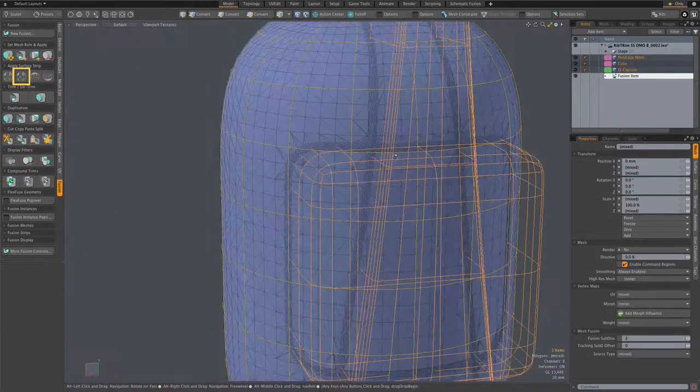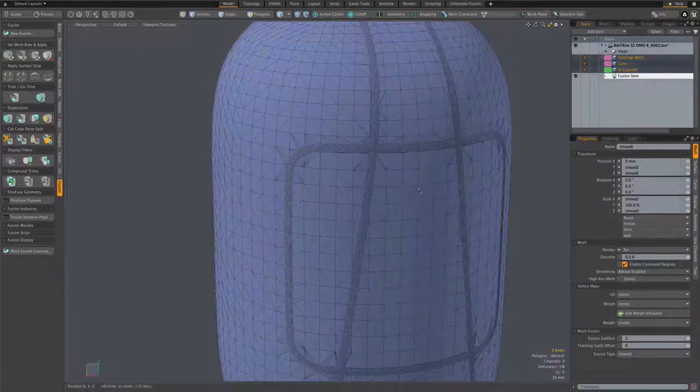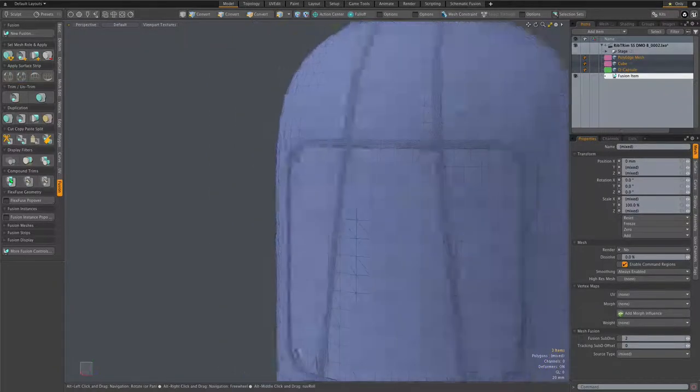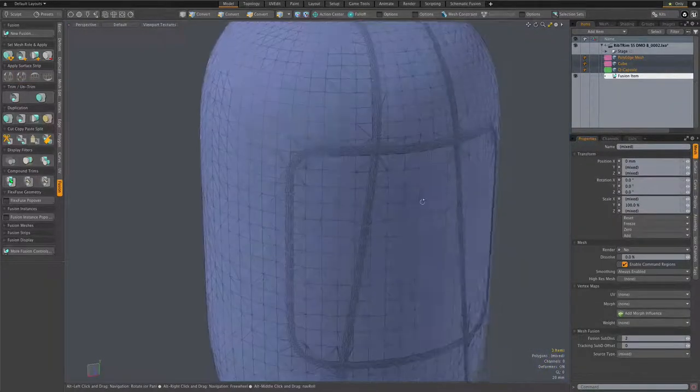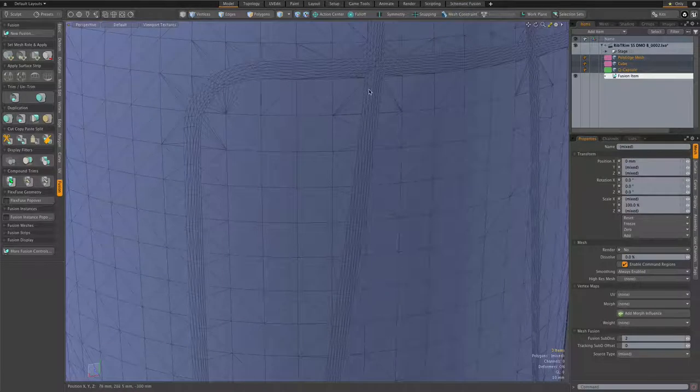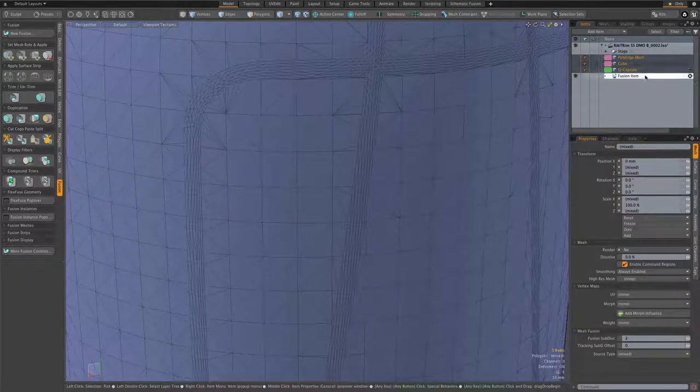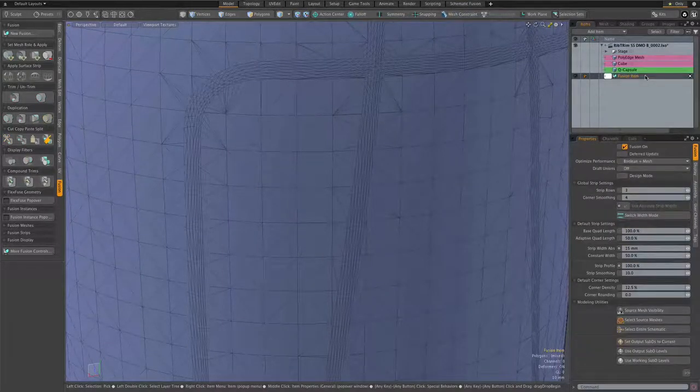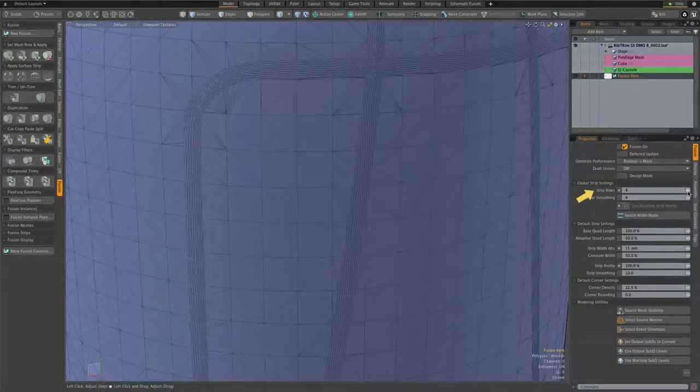Next we'll adjust some of the properties of the fusion item to set ourselves up for some surface strip based modeling. So I select the fusion item and I'm going to add another strip row. Strip rows can be handy when modeling as you'll see.